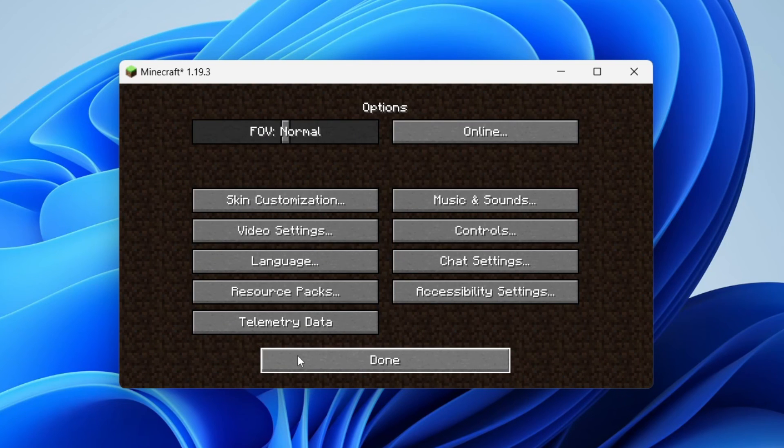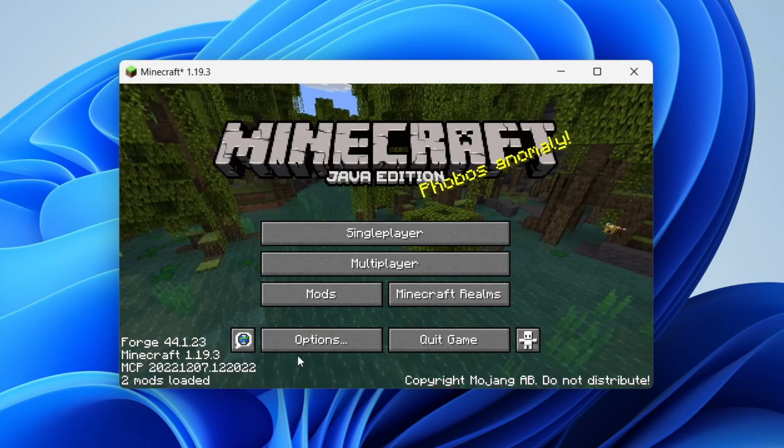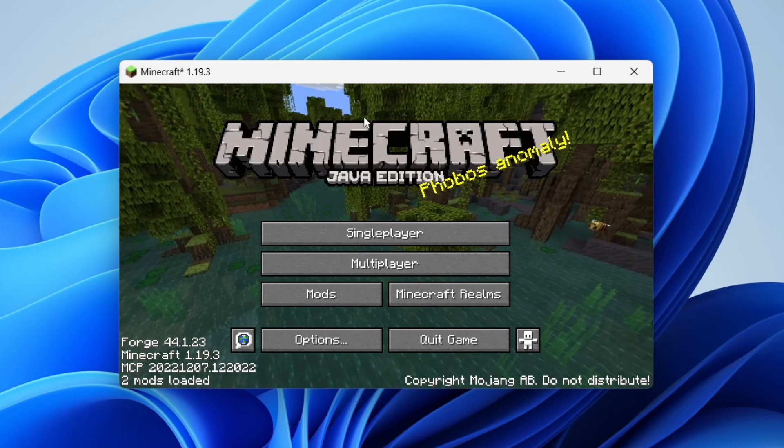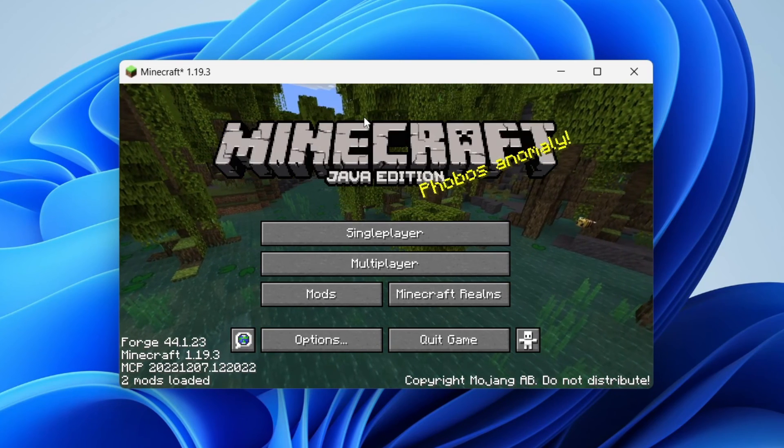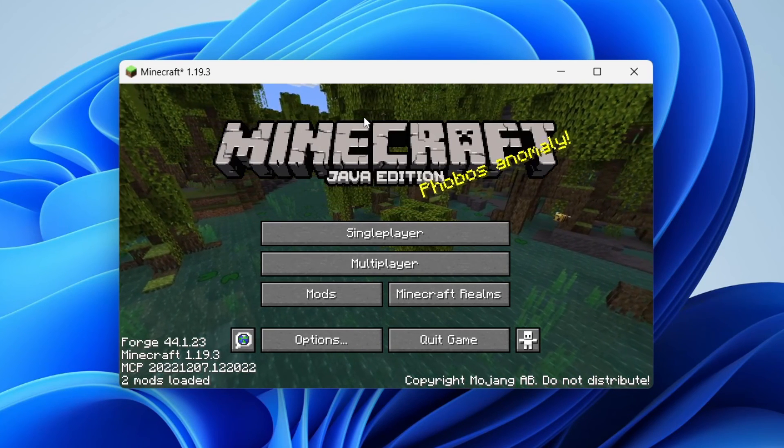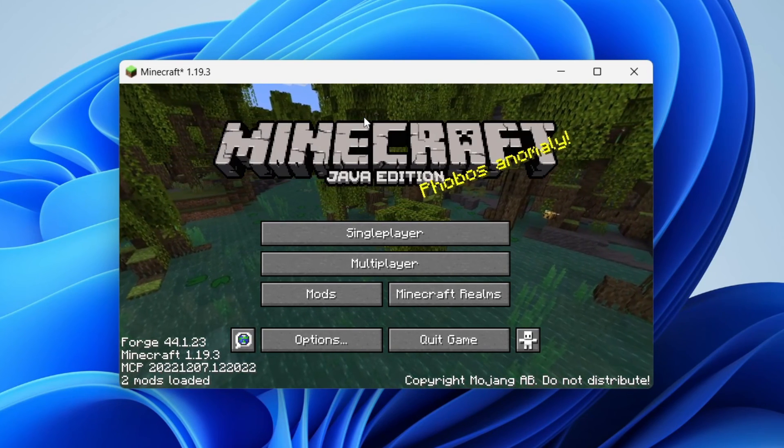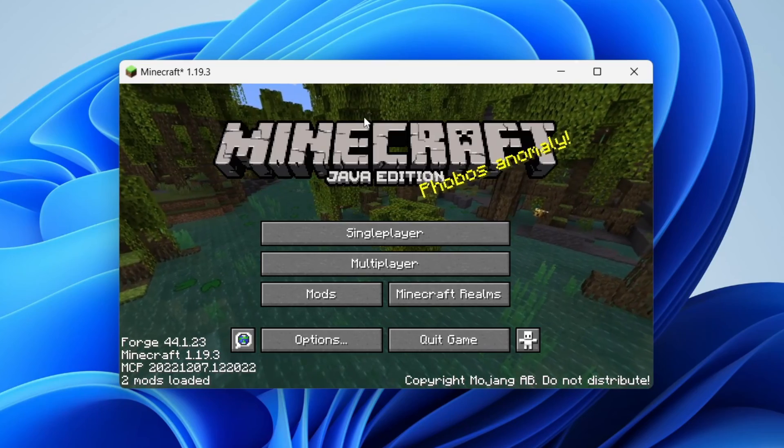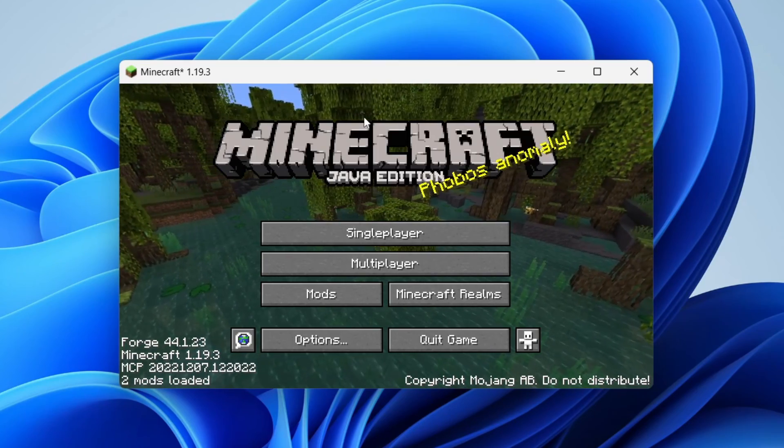That is how you can use Optifine with Forge. Optifine is going to make your game run much faster, and you can zoom in and things like that. If you found this guide useful, then please leave a like.